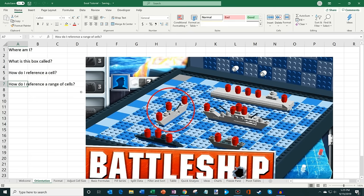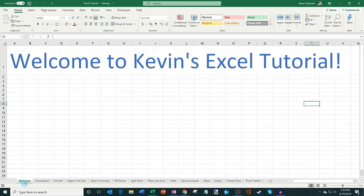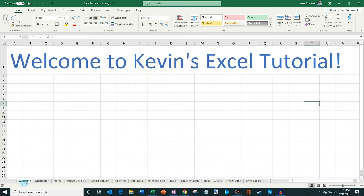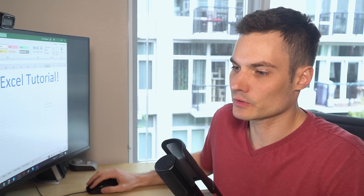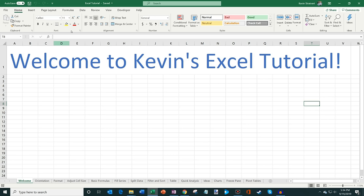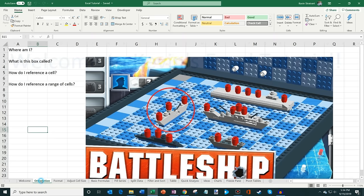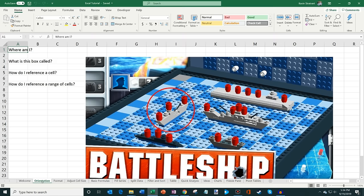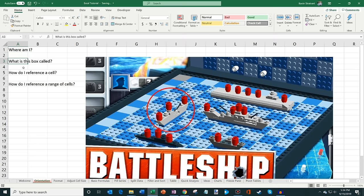We're going to start on the first worksheet called Welcome to Kevin's Excel Tutorial. Here we are in Excel — this is the core experience you see when you jump into a new sheet. We'll click through different worksheets within this workbook. Let's jump to the orientation worksheet. Within a workbook you can click on these worksheets at the bottom. You can rename a worksheet, insert a new worksheet, or even change the color on different worksheets.